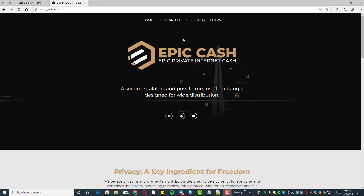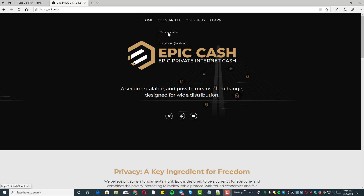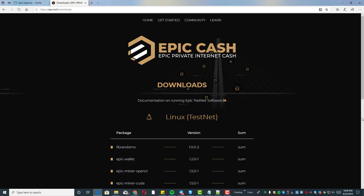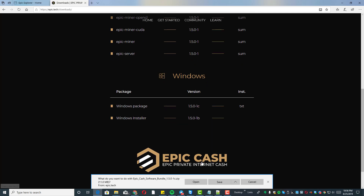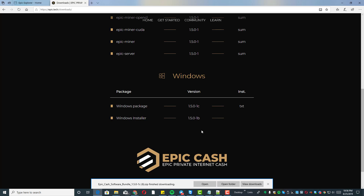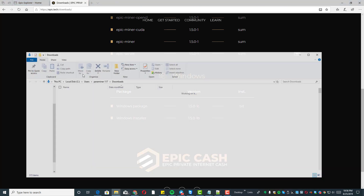Alright Epic miners, we're going to make a quick five-minute video on how to combine. Go to epic.tech, go to downloads, go down to the Windows Epic Miner — this is for Windows 10 that I've got it working on. Save that, then go into the open folder.